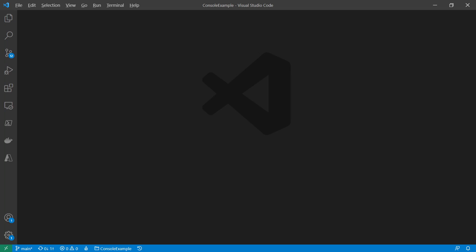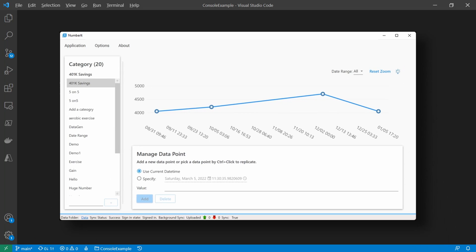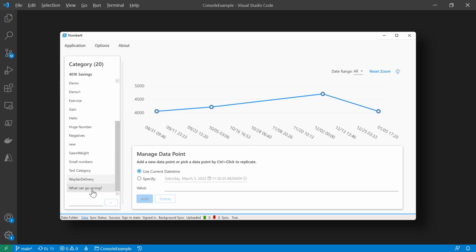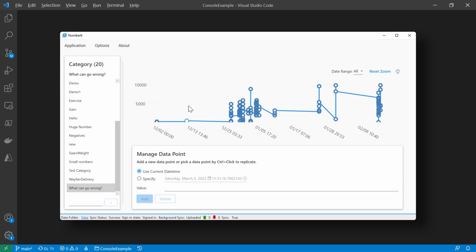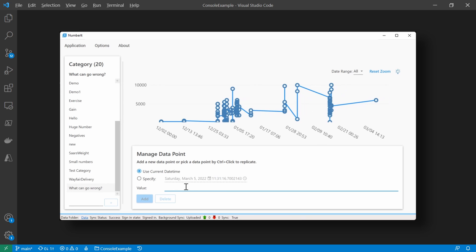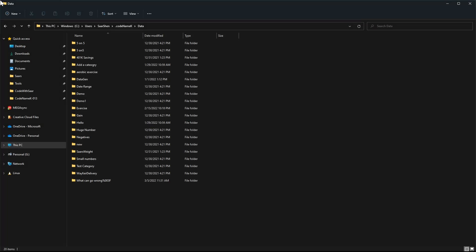For those new to the channel, this is how Codename K looks like today. We have a WPF application on Windows up and running. On the left part of the window, we have a category list and the infamous what could go wrong category. We could do basic functionalities like adding a data point. Then it will show up on the chart. The data points will be saved to the file system, of course, and optionally syncing them back to OneDrive by your choice. We are going to talk about the save file today.